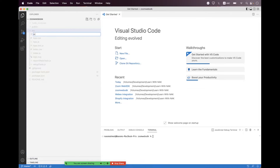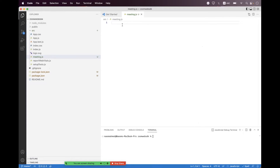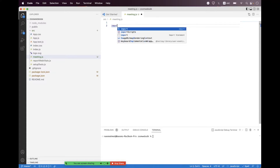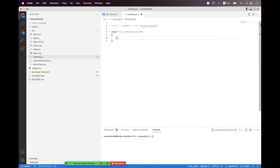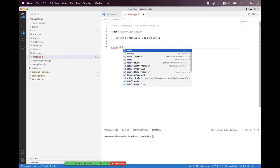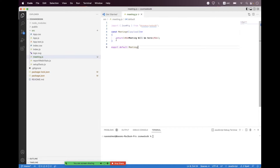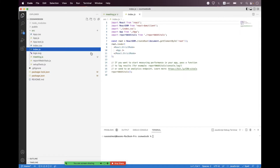Navigate to the source folder and create a component called meeting.js. Import the SDK by typing 'import ZoomMtg'. Then create the component: 'const Meeting' and pass a parameter called 'payload'. For now, return a simple h1 tag saying 'the meeting will be here'. Export it with 'export default Meeting'.